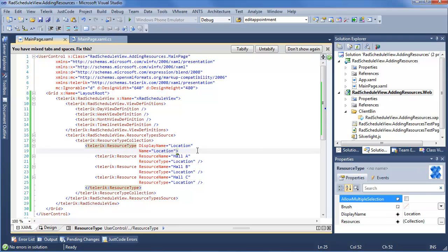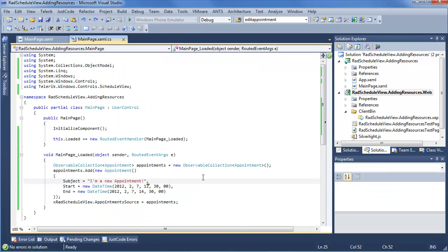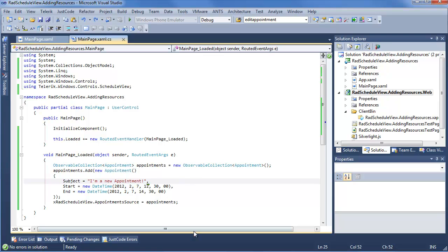Now looking into code, we went and created an observable collection of appointments. We added a brand new appointment with a subject, a start, and an end time, and we set the appointment source of RAD ScheduleView to those appointments. So we now have an appointment able to display within RAD ScheduleView, and if you remember the previous video, we're able to go into that appointment and select a resource for it. So what can we do to take this to the next level?